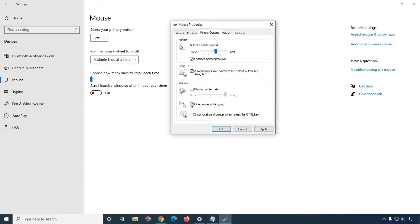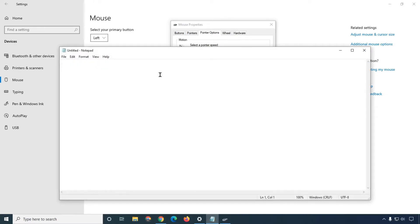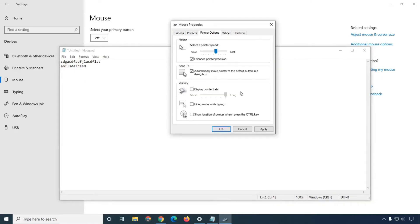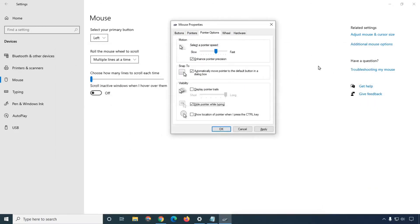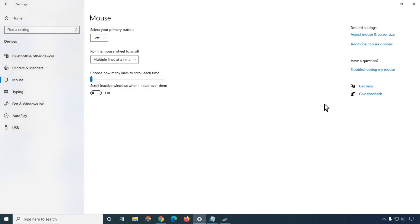There is also a 'Hide pointer when typing' option. For example, I click here and start typing — you can see my mouse pointer is gone. But when I activate the mouse again, I get the cursor back. So when you are typing, the mouse cursor will hide. You can customize all these options easily. There is also a 'Show location of pointer' option — when you press Ctrl it will highlight where your cursor is.